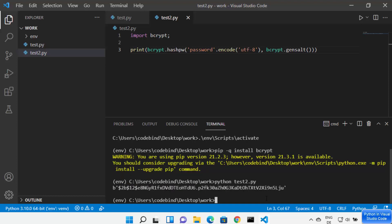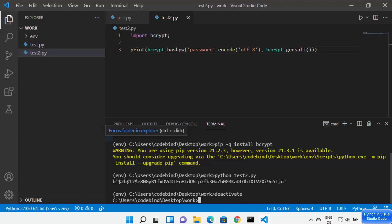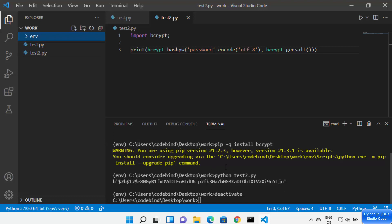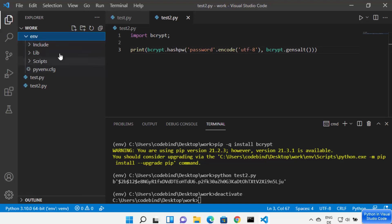When you are done, you can type 'deactivate' and press enter, which deactivates your virtualenv and returns you to the normal command prompt. Once you have created the virtual environment, you will also see the 'env' directory in your folder explorer, where all the virtualenv configuration is stored.